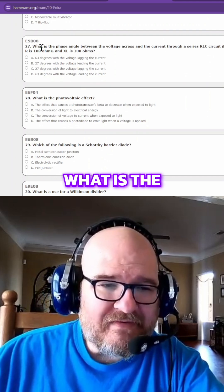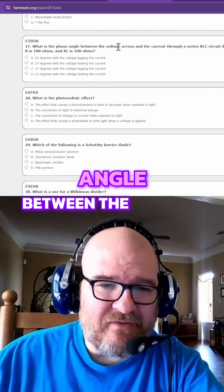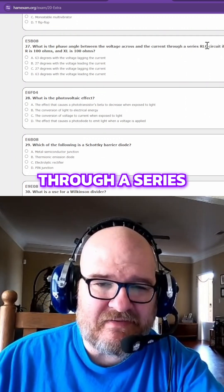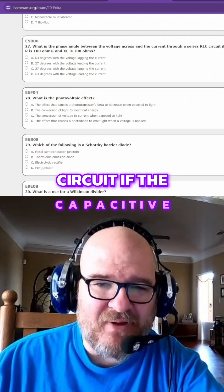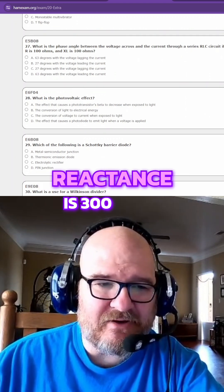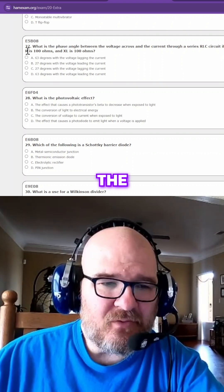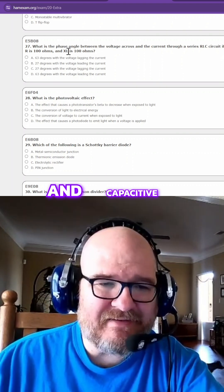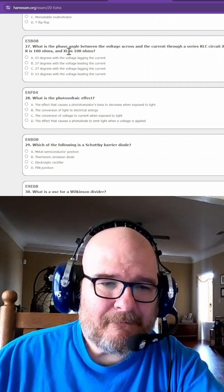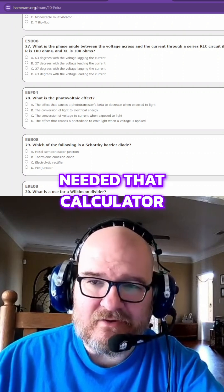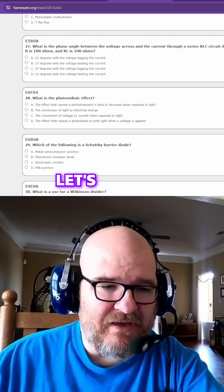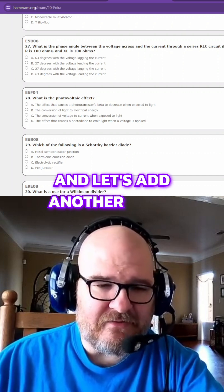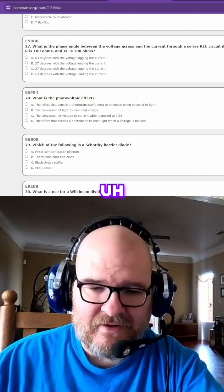What is the phase angle between the voltage across and the current through a series RLC circuit, if the capacitive reactance is 300 ohms and the resistance is 100 ohms? This is where I needed that calculator, so let's add another scene and fire up the calculator.